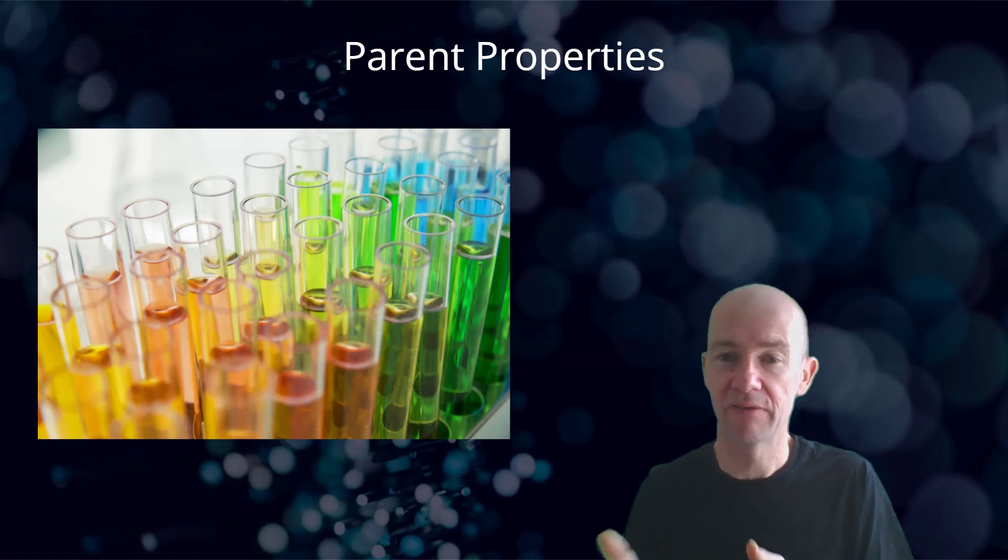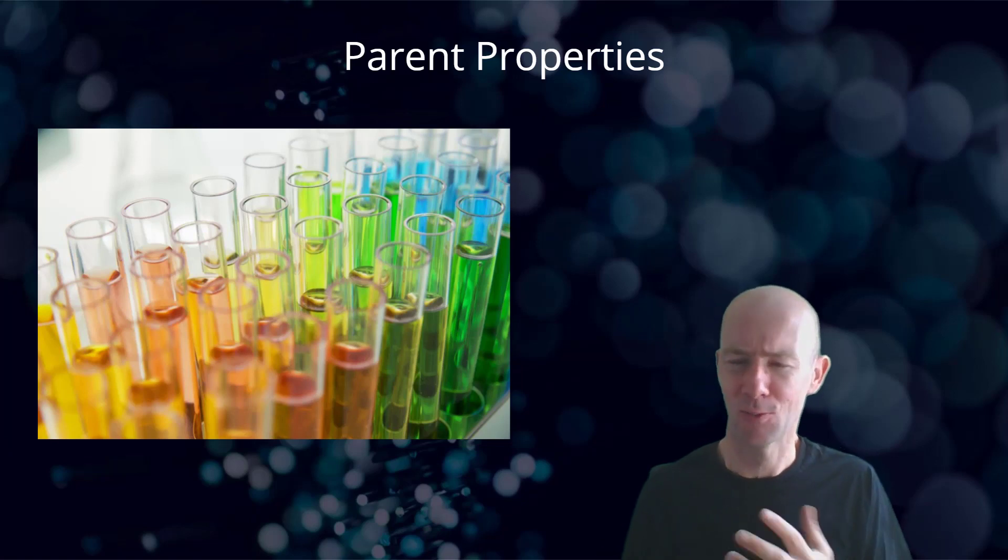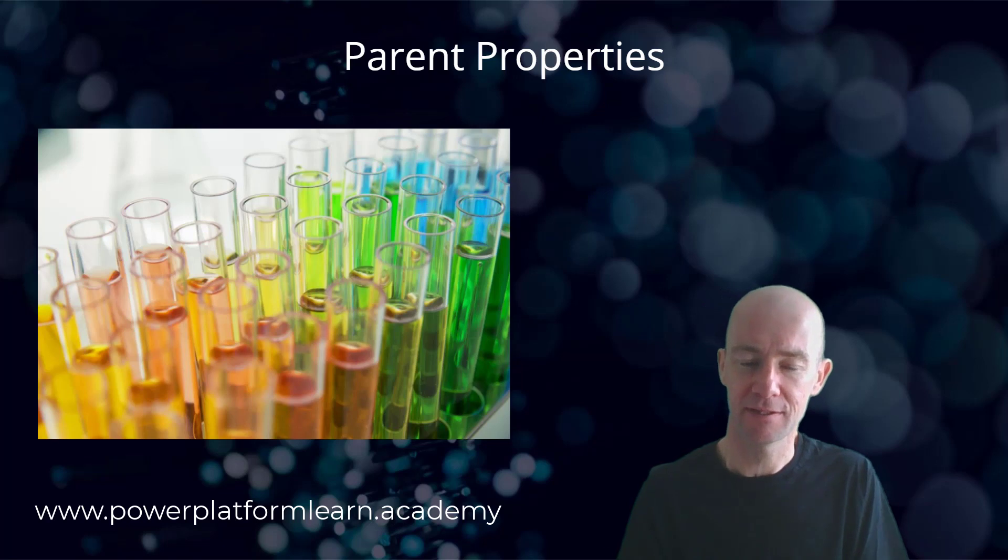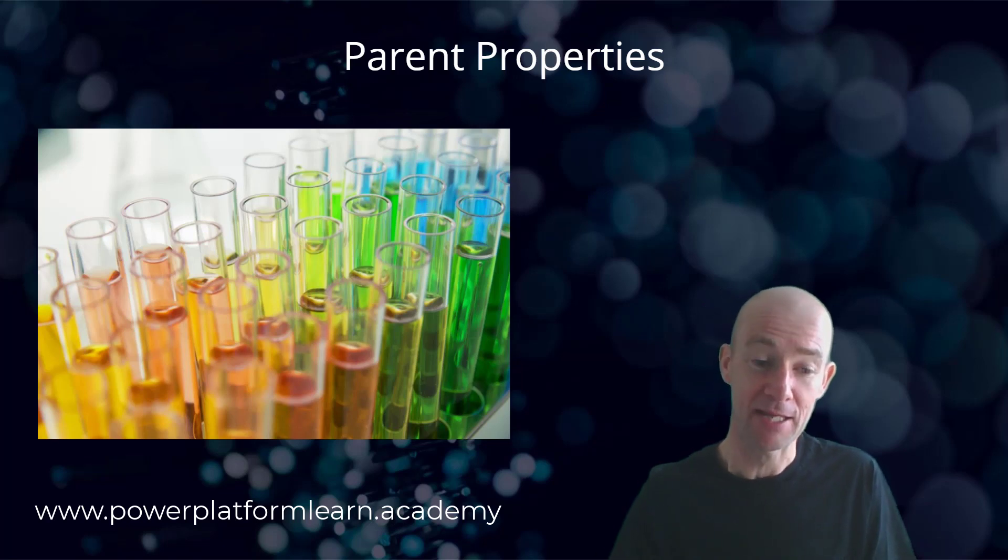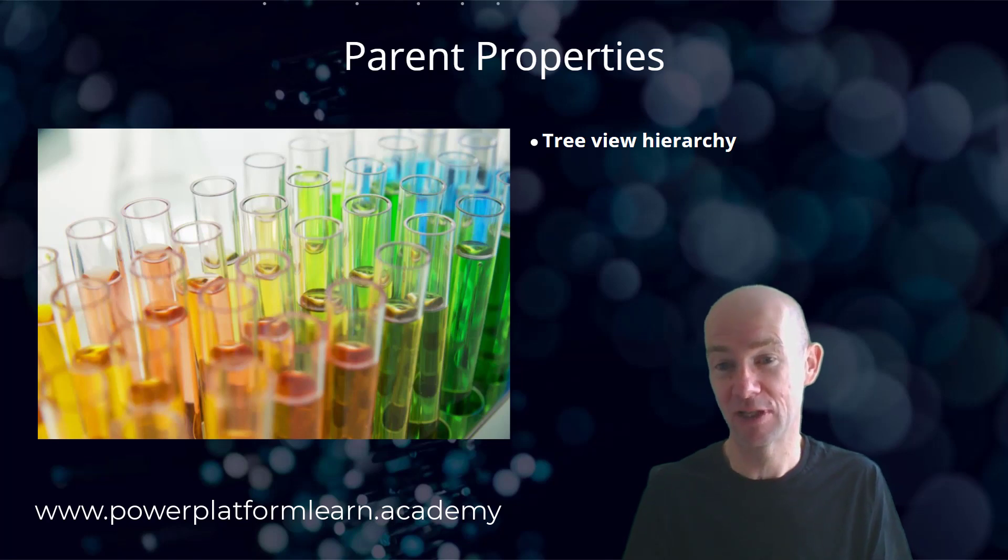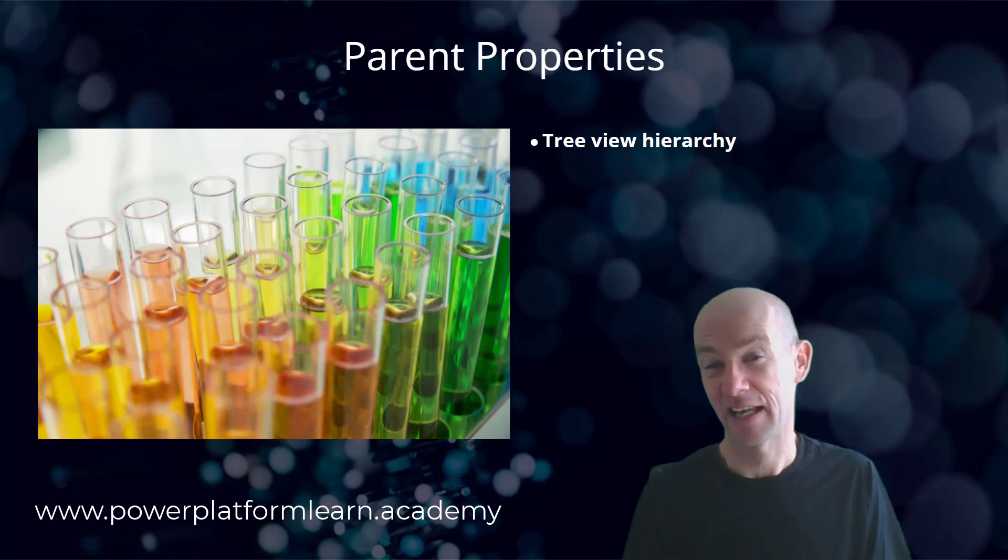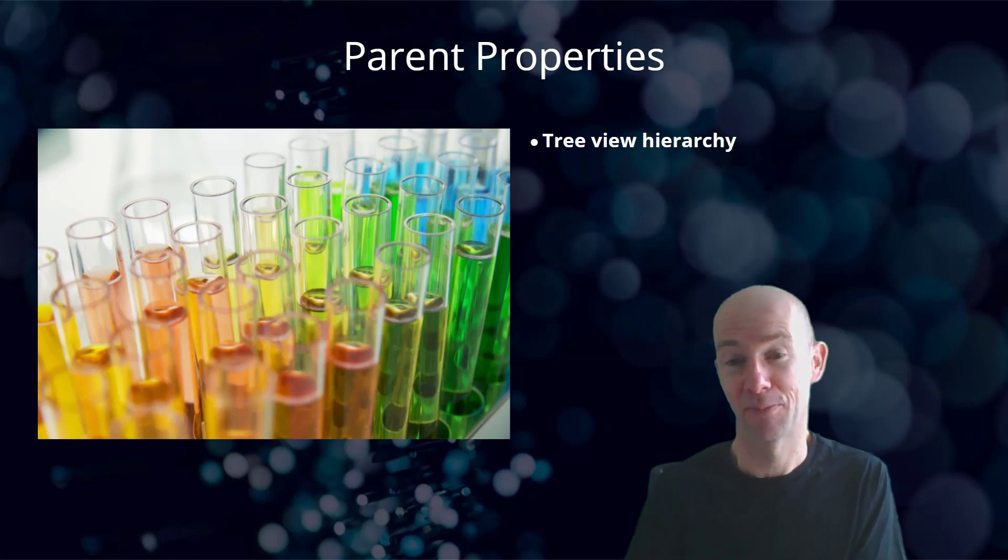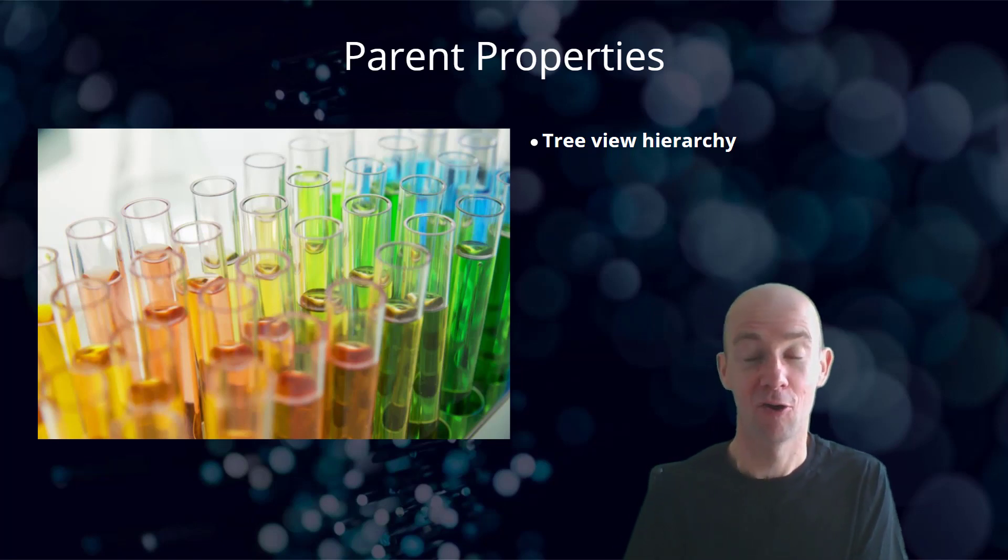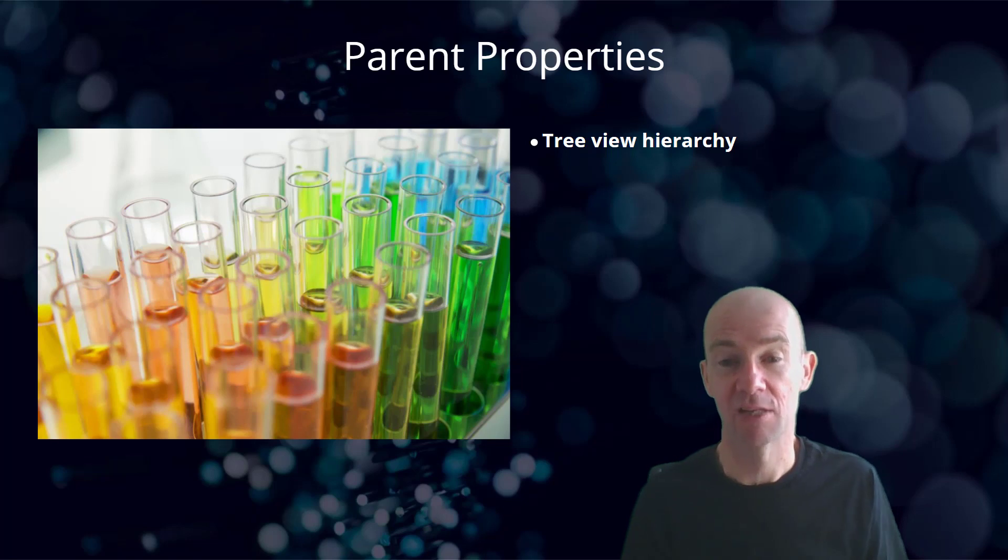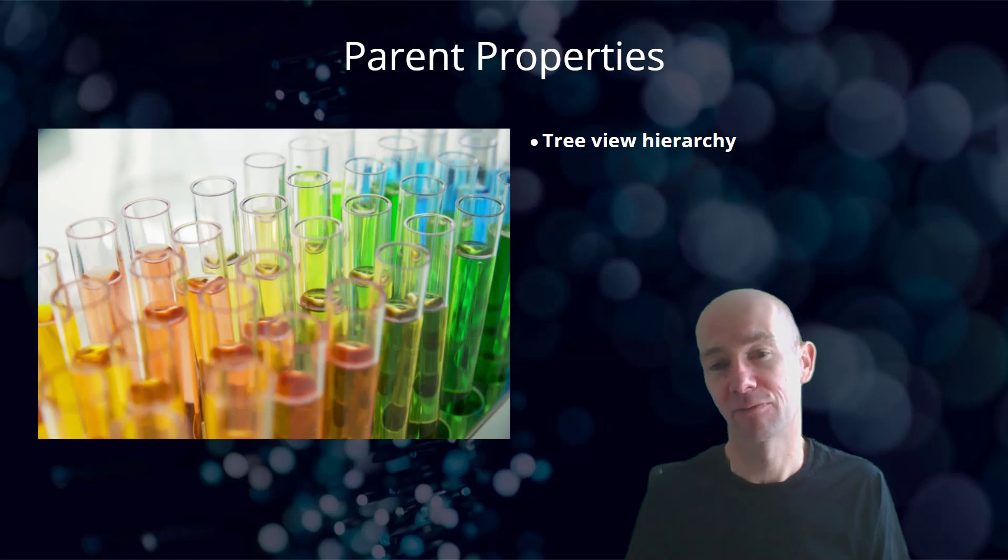I want to give you a little bit of an explanation as to what is actually happening here. The best way of understanding what the parent is for something is to actually look at the tree view hierarchy, because this explains in a very visual way what the parent is for a particular object and tells you what you're actually going to be referring to if you do that.